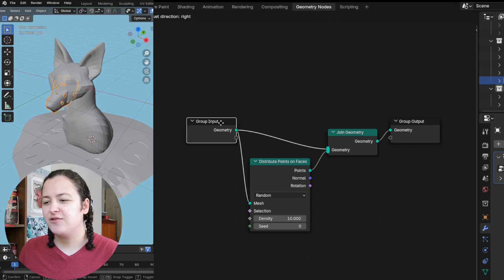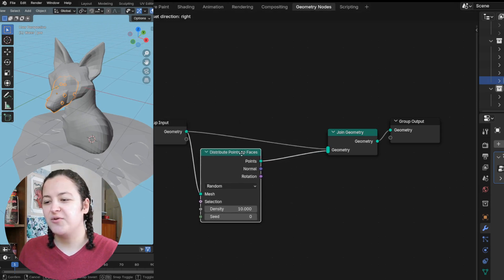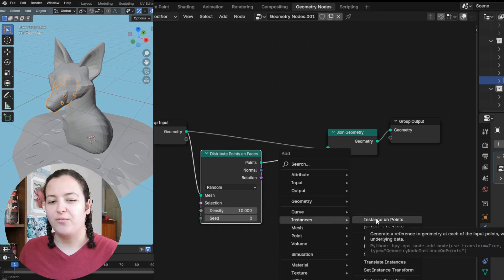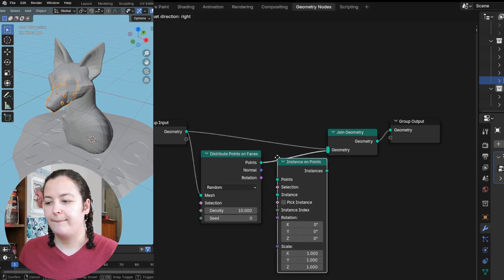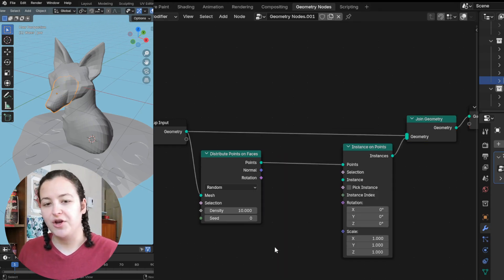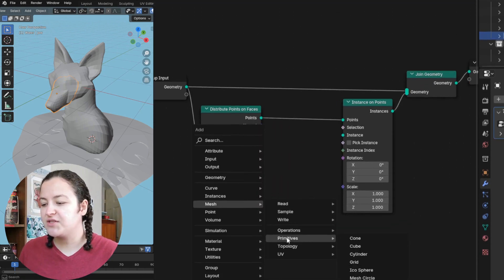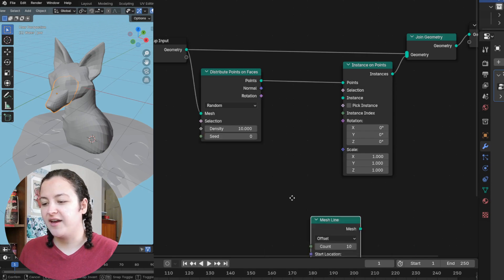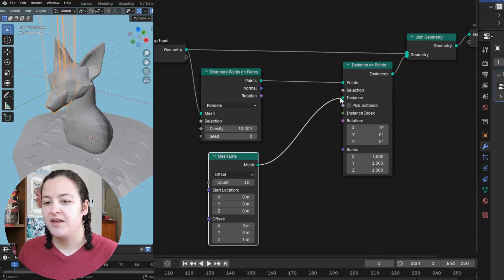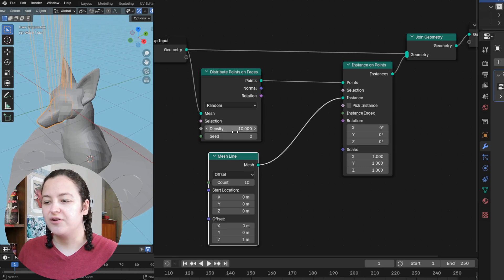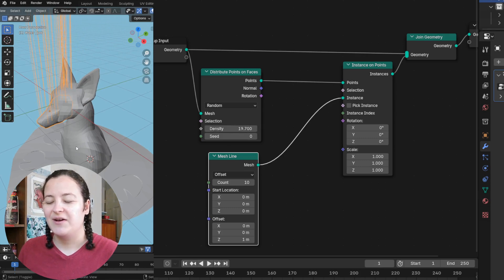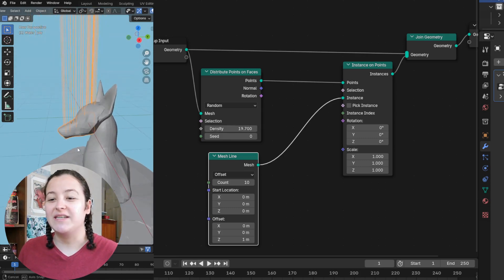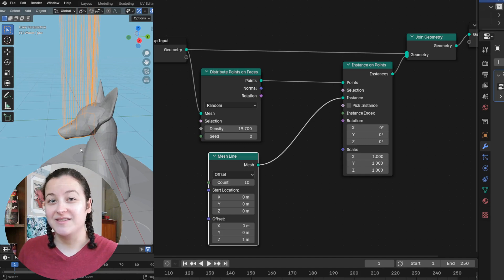And then after the distribute points on faces node, I'll add an instance on points node. Just to figure out the node setup, I found it helpful to start by using a mesh line as my instances because this sort of look with the lines all going upwards is definitely not what I want.